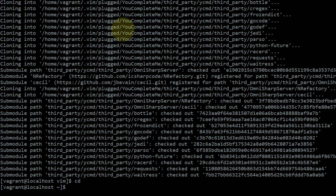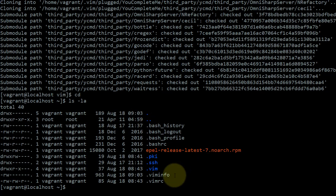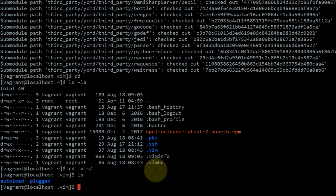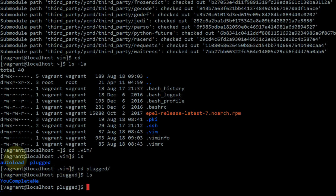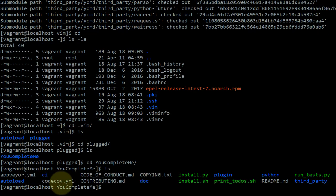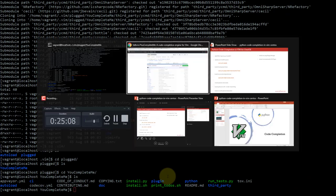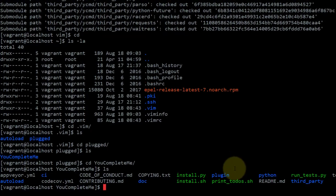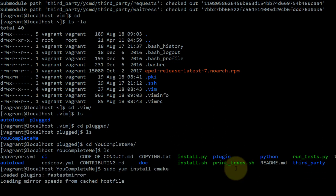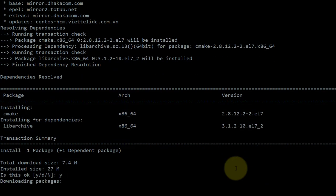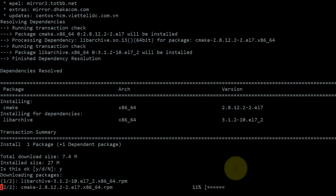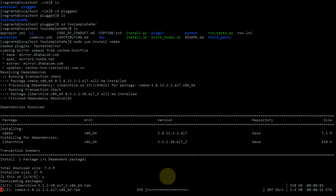We can see where YouCompleteMe got installed by going to our home directory and checking the .vim folder. Inside .vim/plugged we find the YouCompleteMe folder with all the files needed to run the plugin. Now we need to install CMake, which YouCompleteMe needs during its compilation process. We run: sudo yum install cmake. Once CMake has been successfully installed we move to the next step.